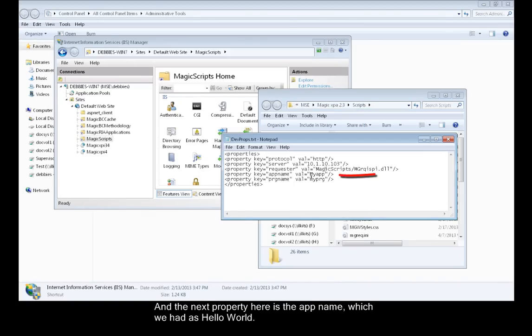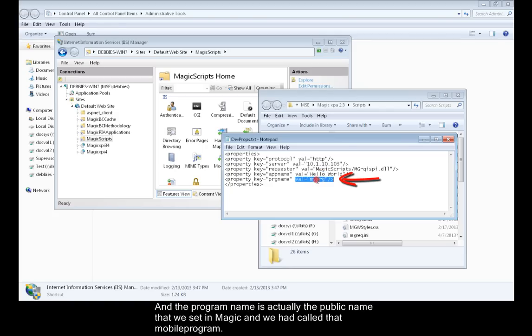The next property here is the app name, which we had as Hello World. The program name is actually the public name that we set in Magic, and we had called that Mobile Program.